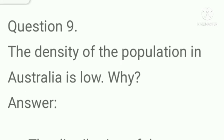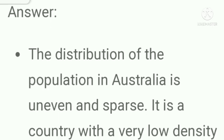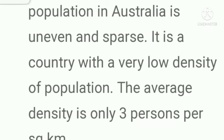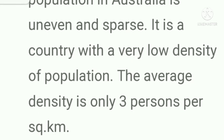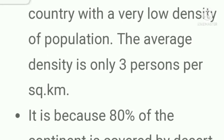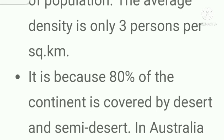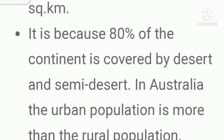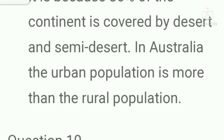Question number nine: The density of population in Australia is low. Why? Answer: The distribution of population in Australia is uneven and sparse. It is a country with a very low density of population. The average density is only three persons per square kilometer. It is because 80 percent of the continent is covered by desert and semi-desert. In Australia, the urban population is more than the rural population.